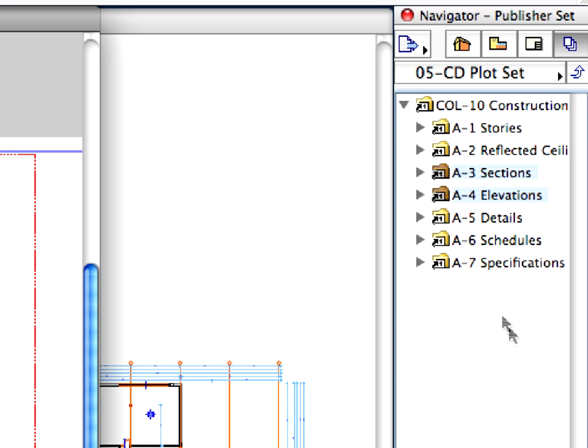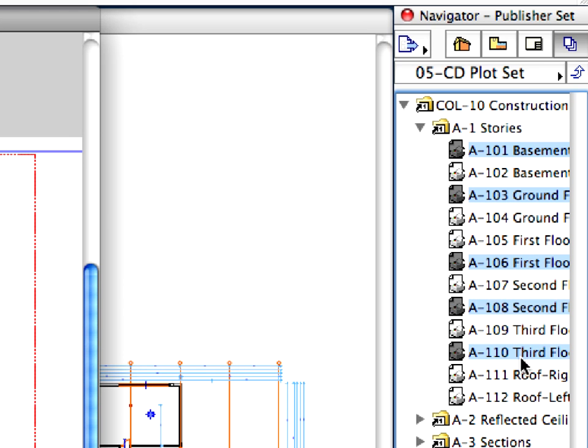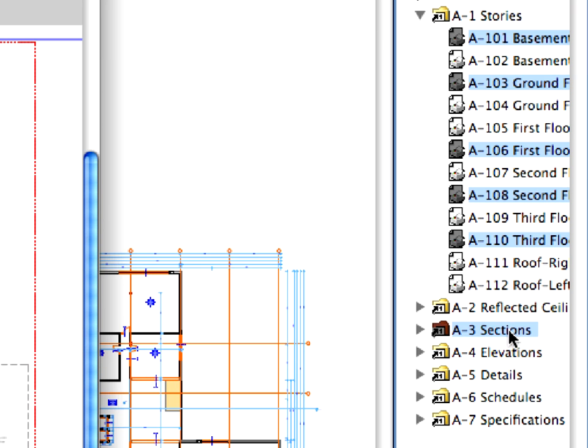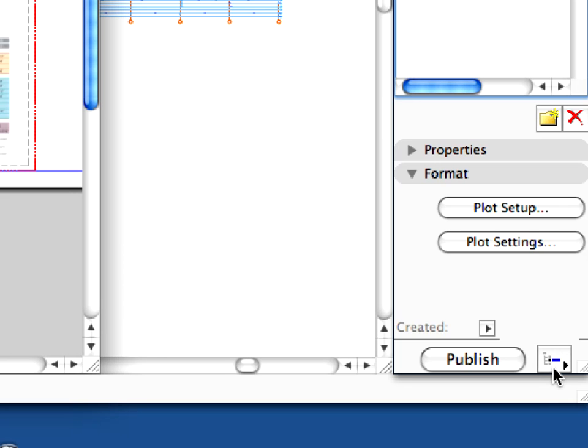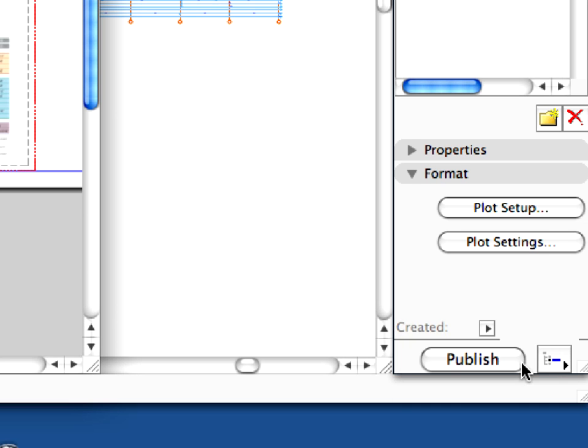We have finished the layout and plotter settings. You can now select the layouts that you would like to publish and save the PLT extension plot files with one click. Expand the A1 Stories folder. Select a couple of layouts below the Stories and select the whole section folder. Choose the selected items at the bottom of the Organizer dialog, and click the Publish button.